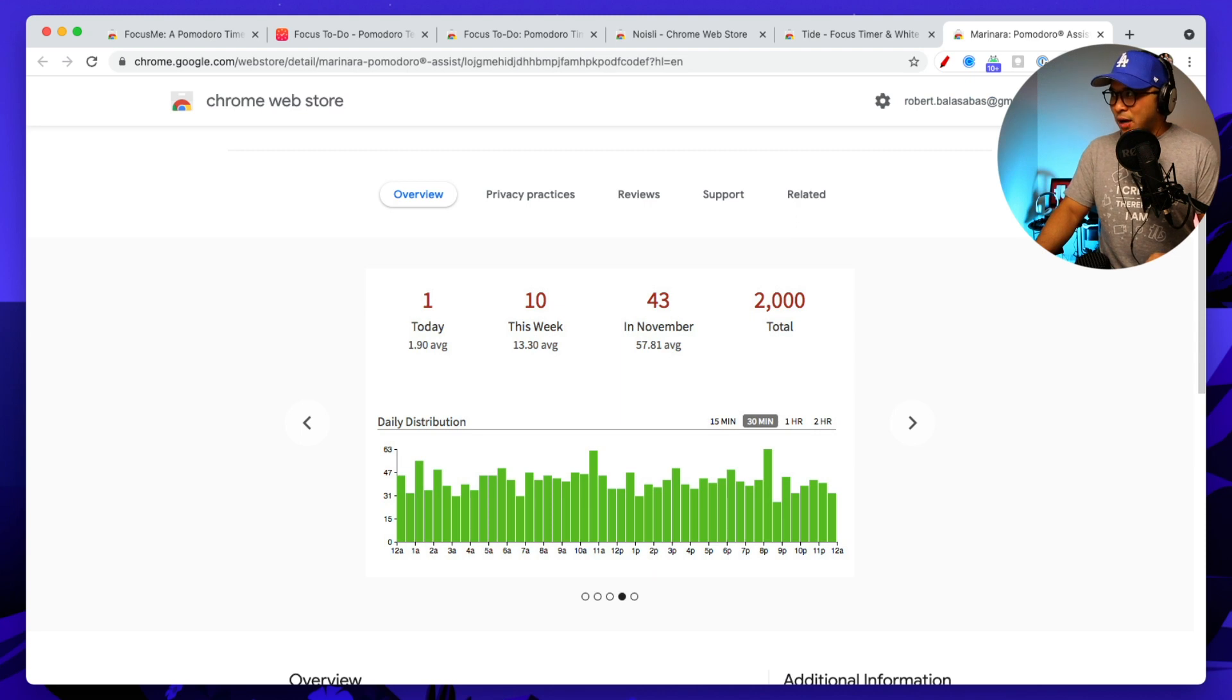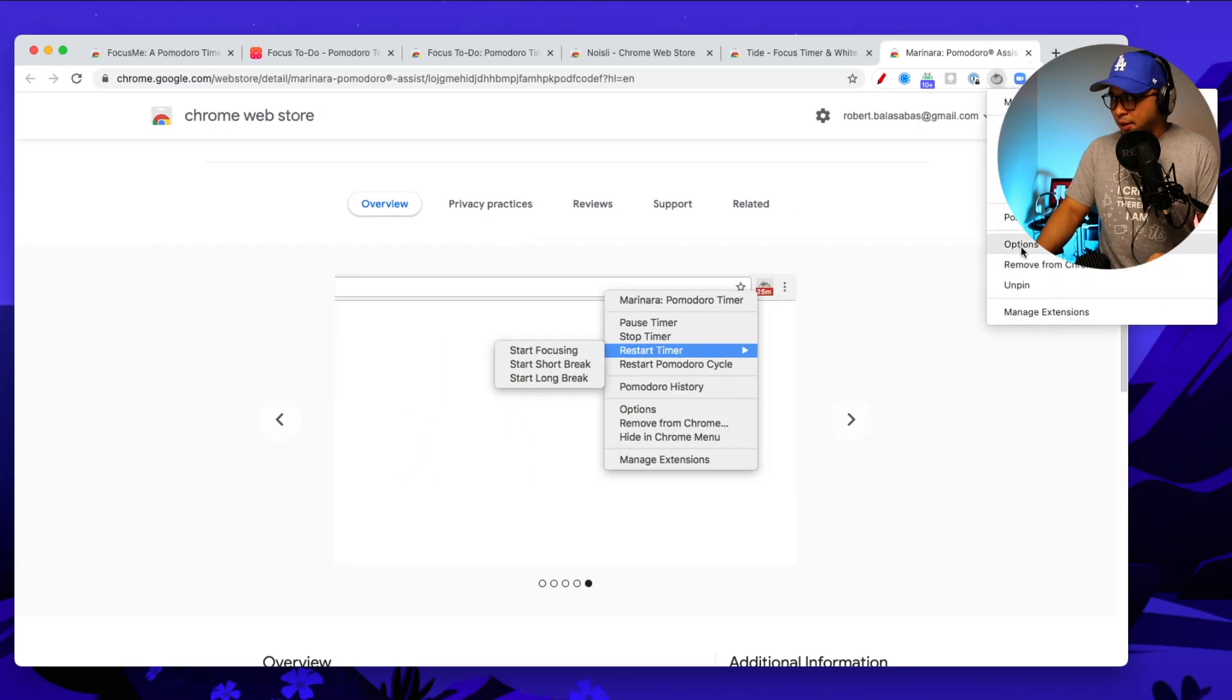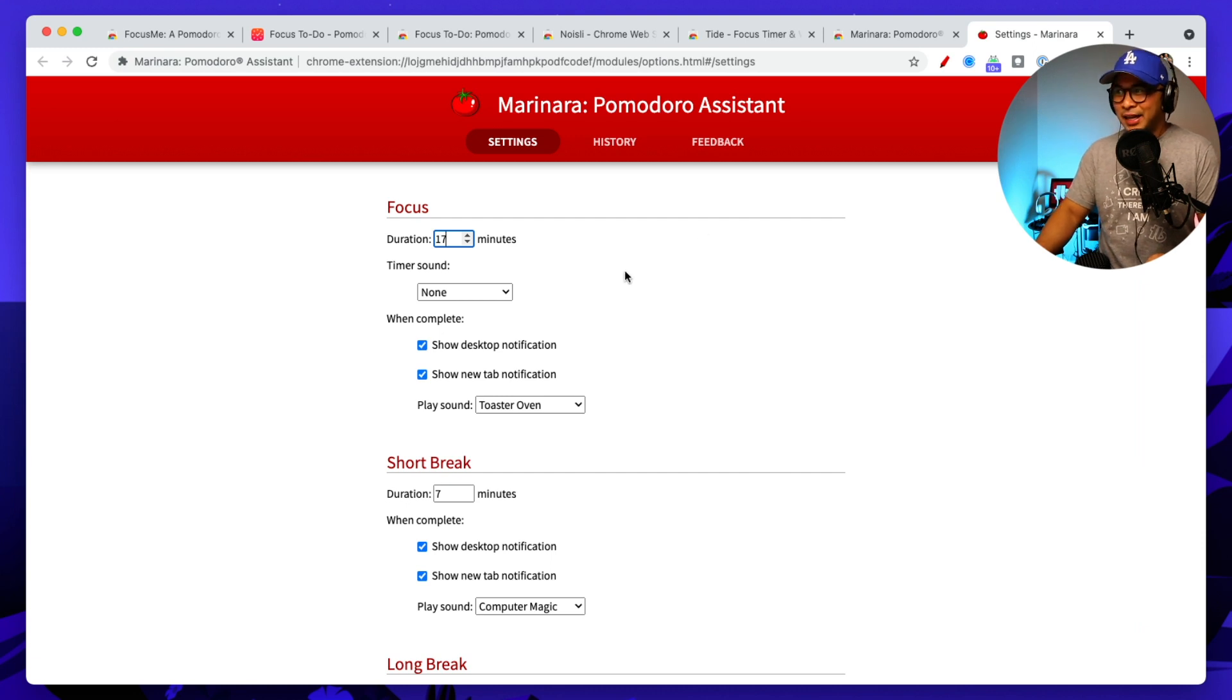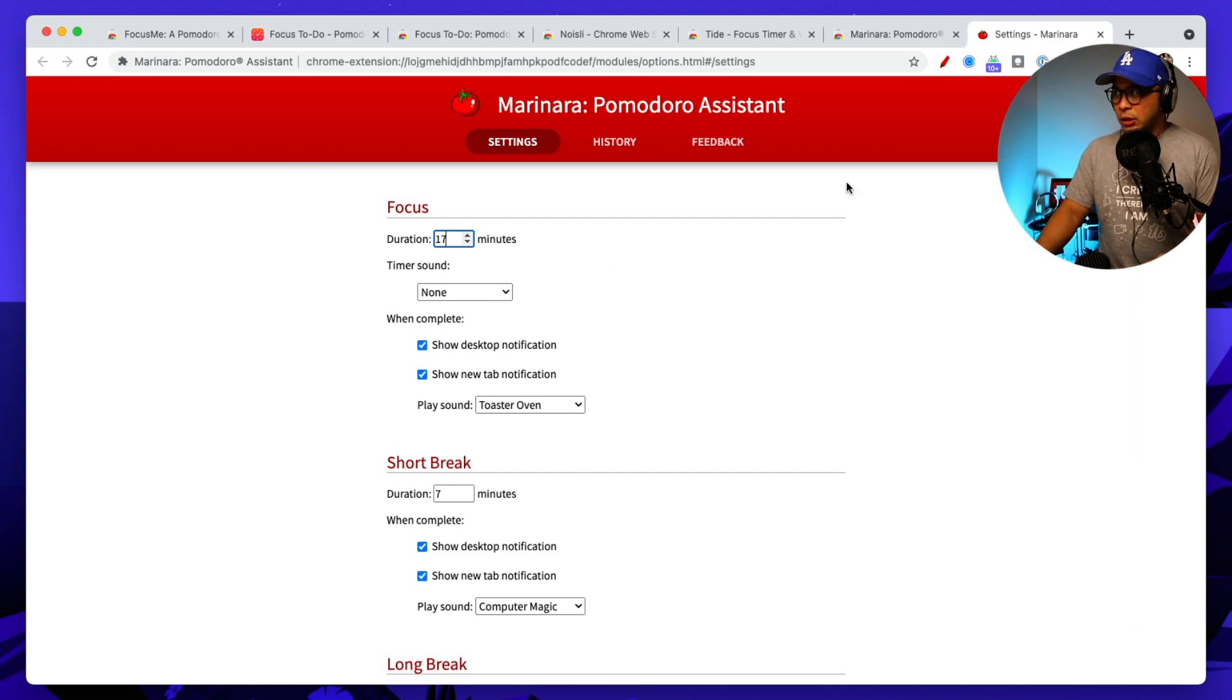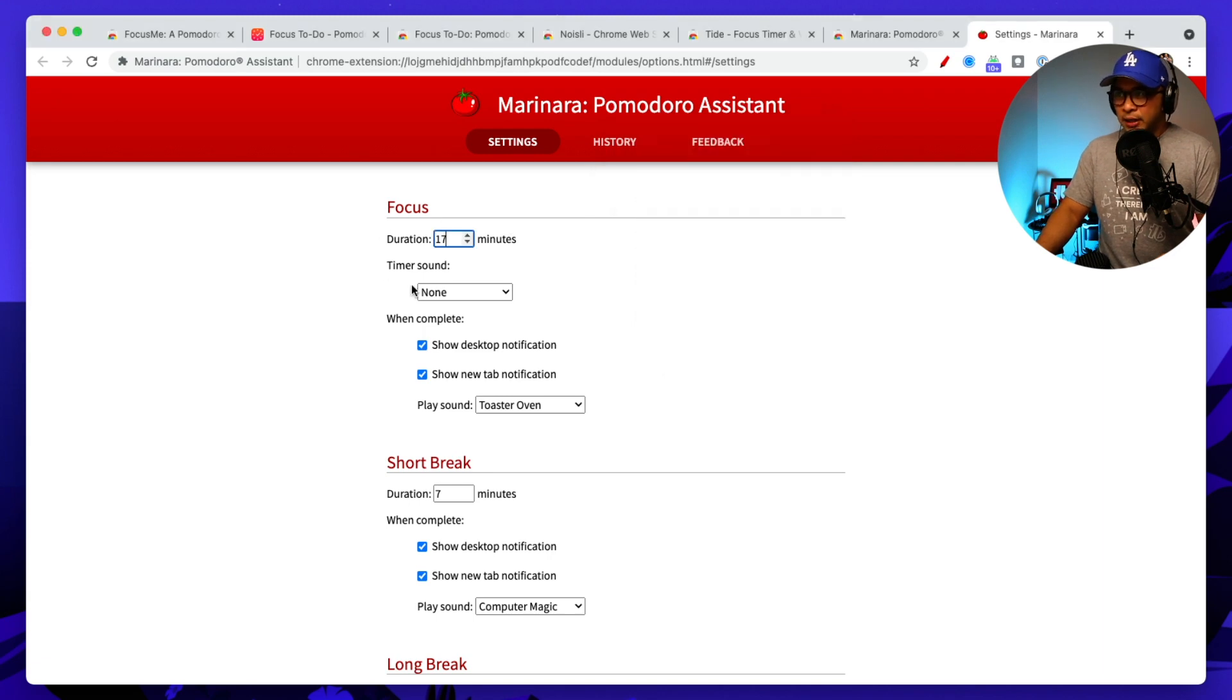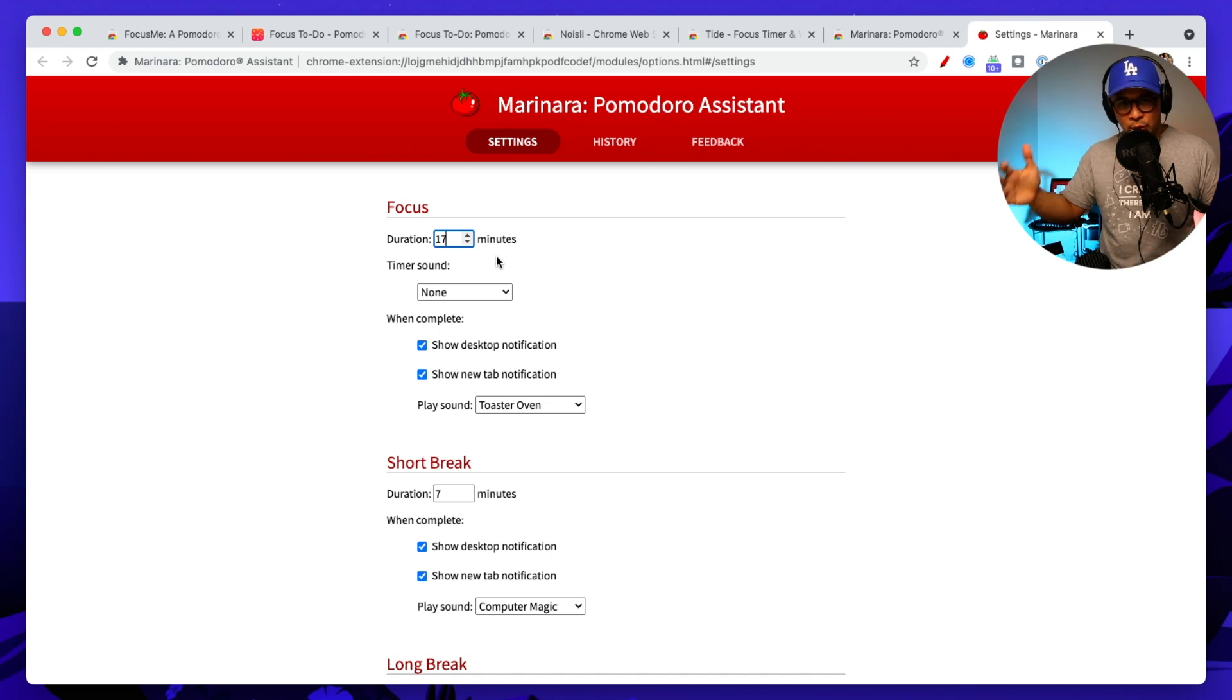So on the top right here, you'll see the Marinara Pomodoro Assistant. I'm going to open it up and I'm going to open up options. I can't really see it because my camera is covering it, but this is the options. And so you can see that I can set the duration.